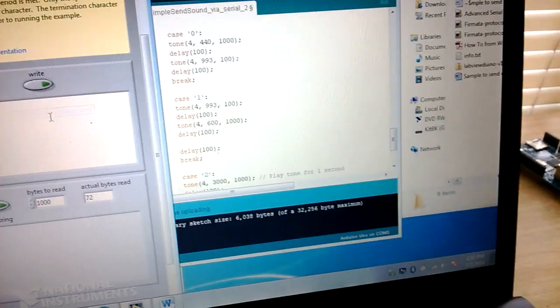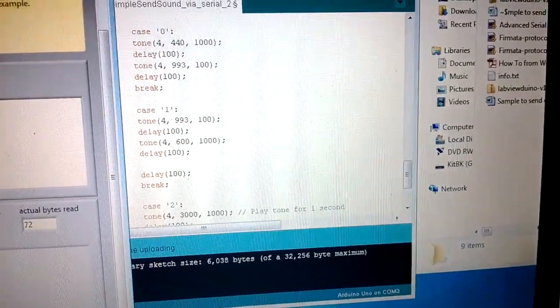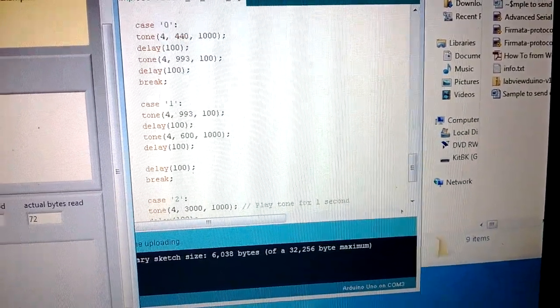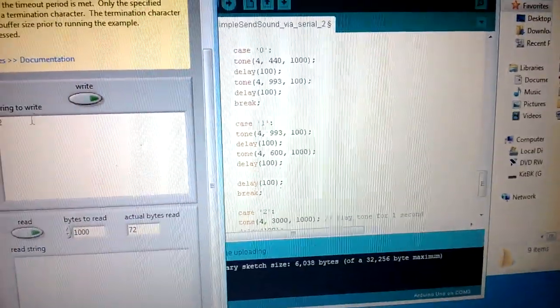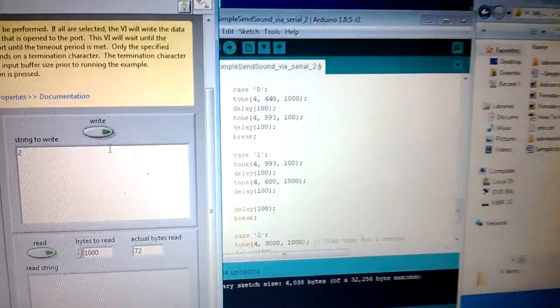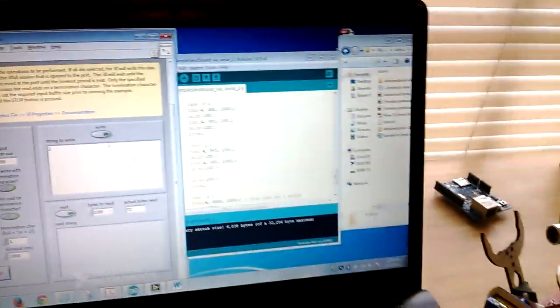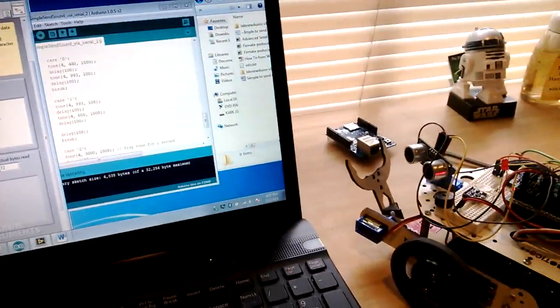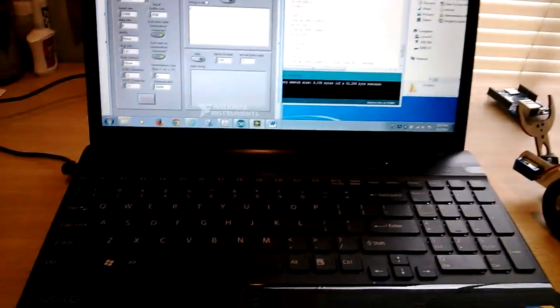Okay, so it's basically playing those cases zero, one, and two. Okay, and that's how you do it. Pretty easy actually. Thank you.